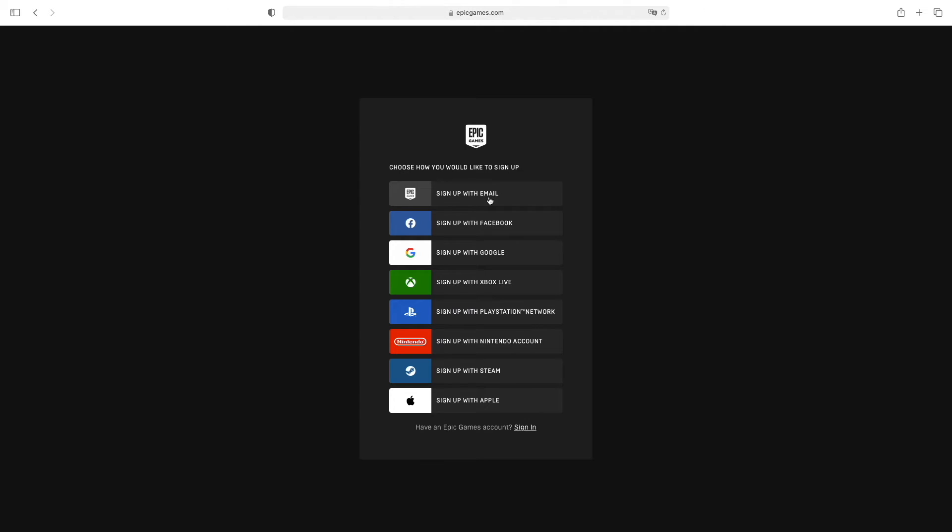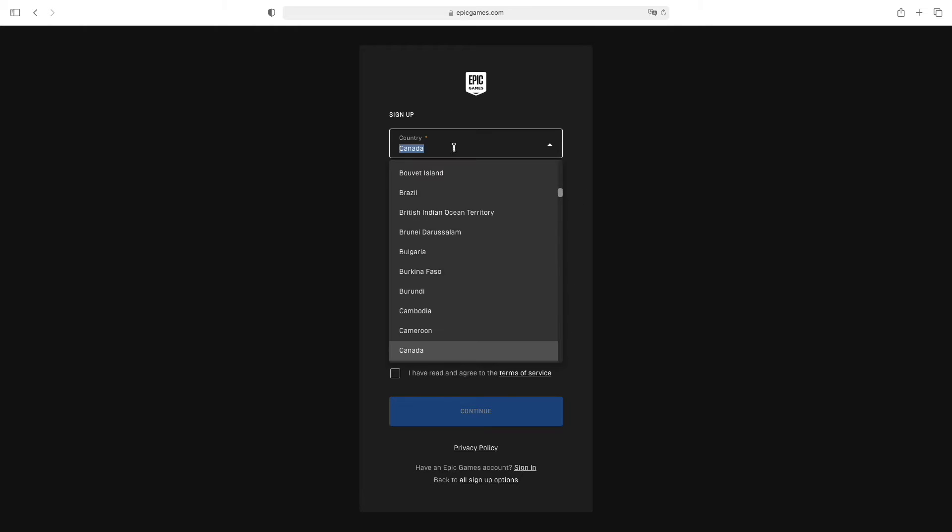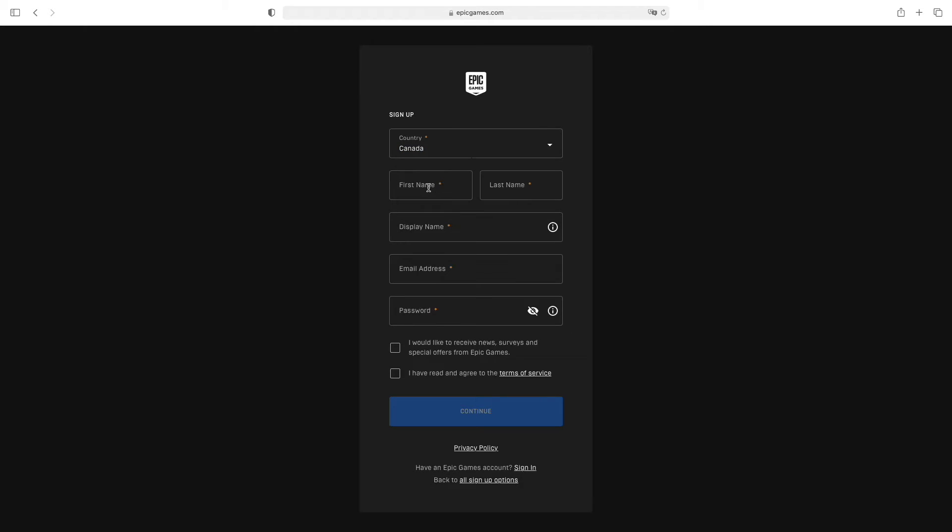Click on it and here you need to select your country, first name, and last name.